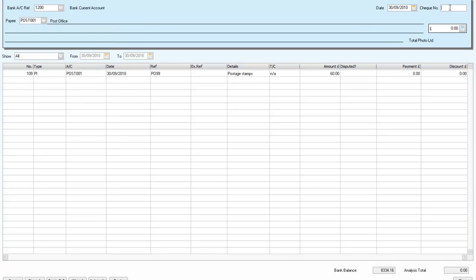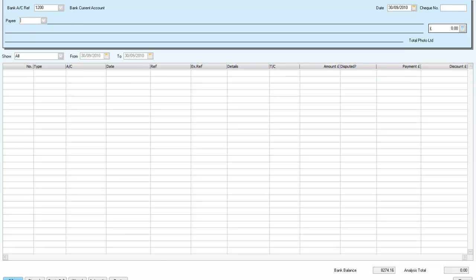It will be check number three. And we will pay them in full. And save. And we can see that each time we pay them, our bank balance is in fact reducing. So that's the very quick and easy way to make payments to suppliers.